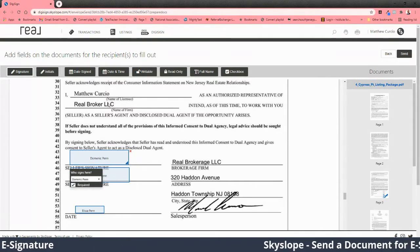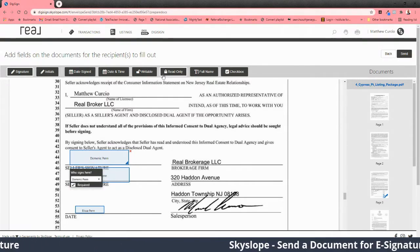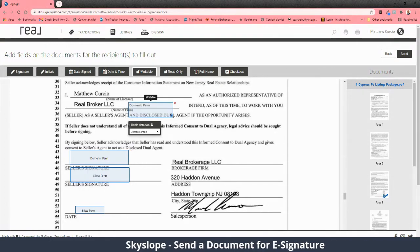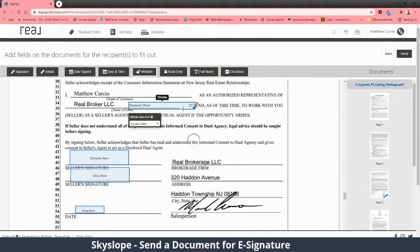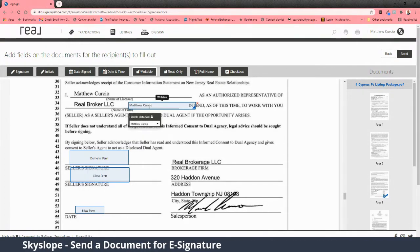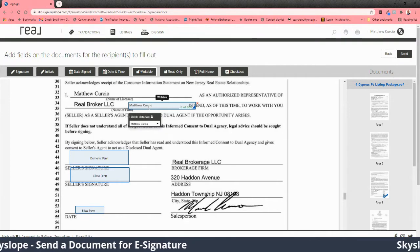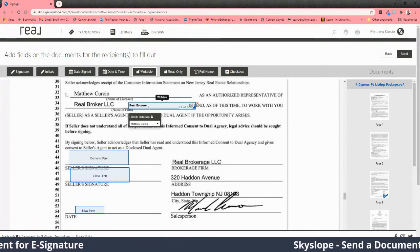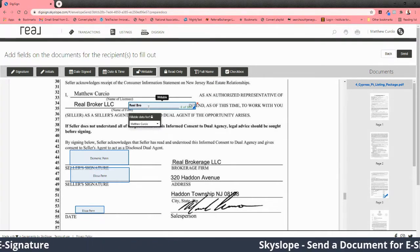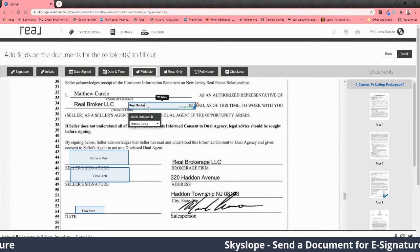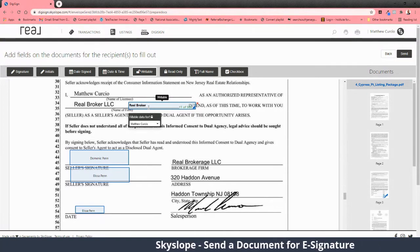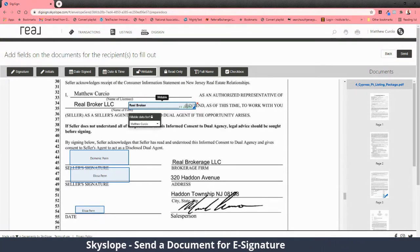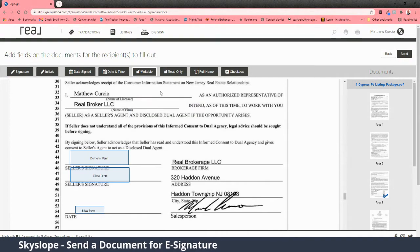If you had to fill out a spot — say you forgot something — you would put a writable field and click here. Then you can enter what's needed. Someone would then have to check off on that.